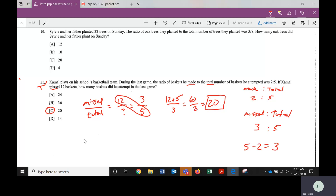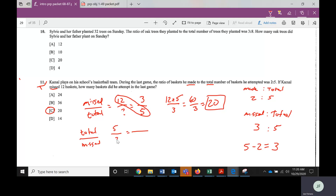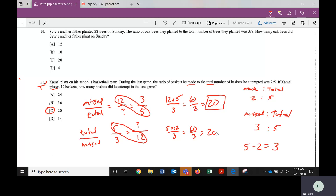Just like on the first problem, it's not always a question mark in this corner. You could have set this up as total over missed instead. If you put the known pair first — five total over three missed — and then the unknown pair — X total over 12 missed — cross-multiply gives five times 12 divided by three, the same answer of 20. As long as you keep everything in order and make sure the numbers match up with the items, it works either way.